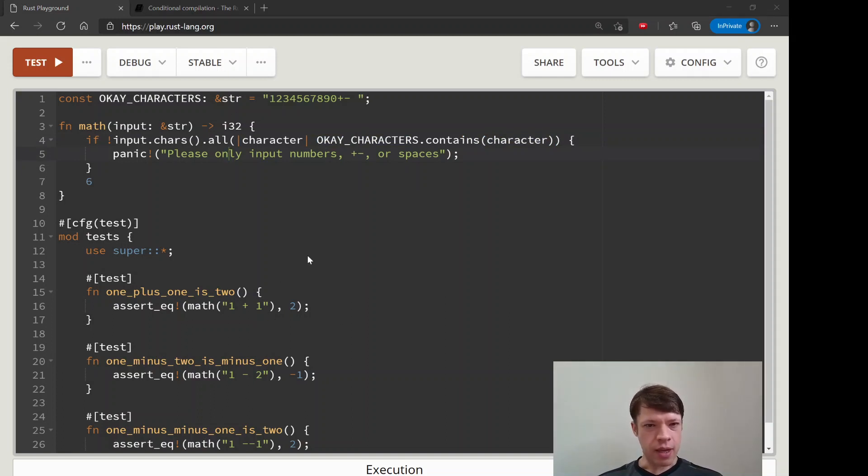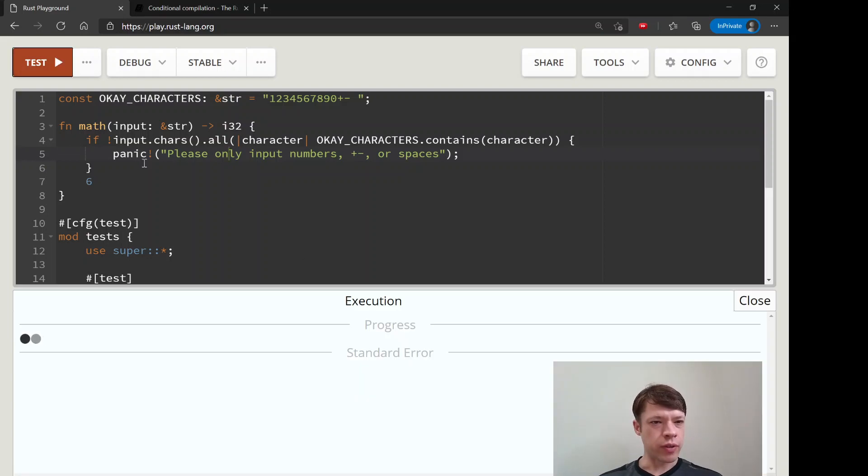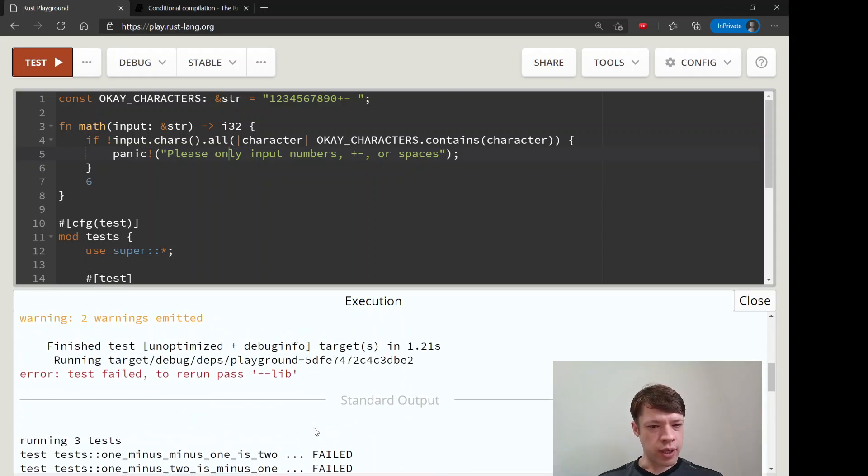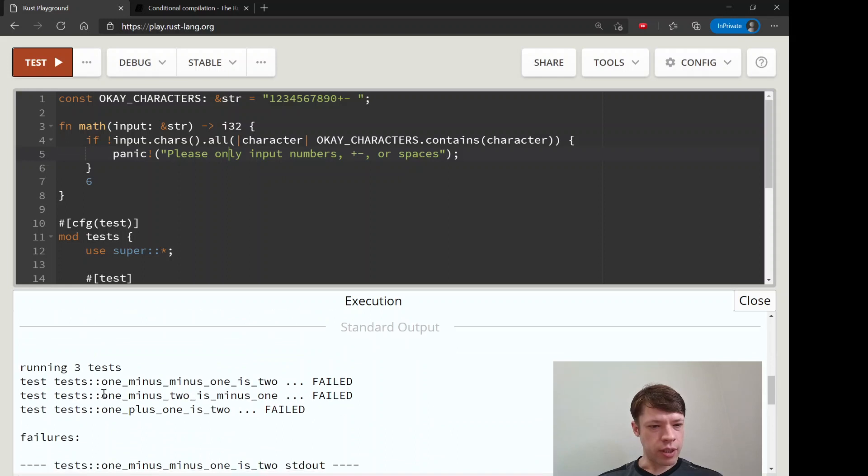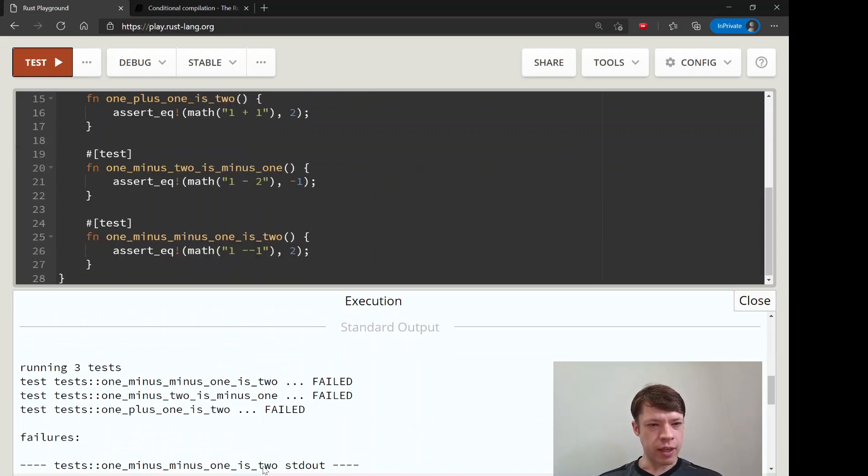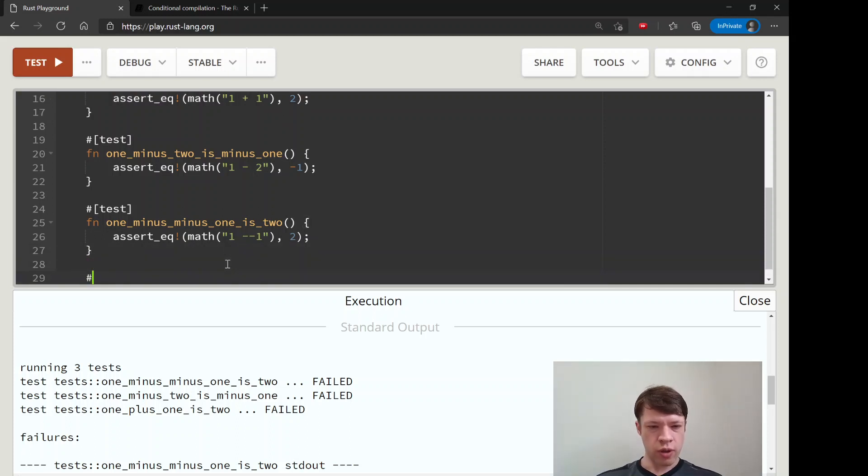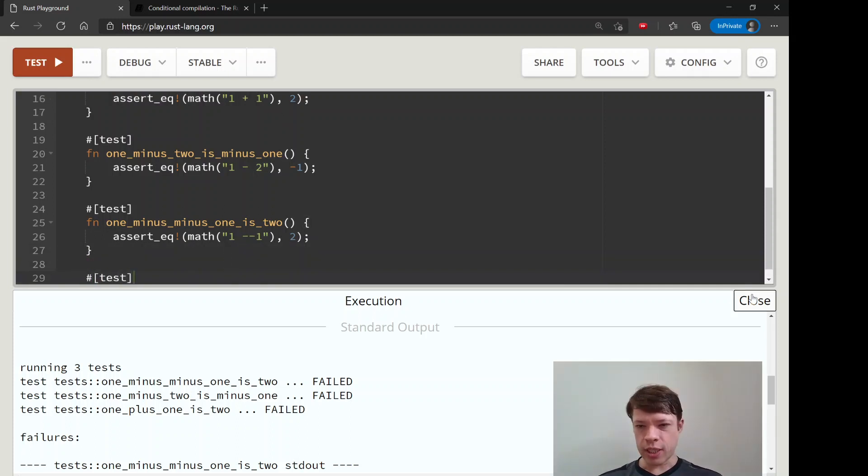Of course, it's still returning a 6. We haven't done any math yet, so all these are still failing. The last thing we're going to do for this video is add one more test.